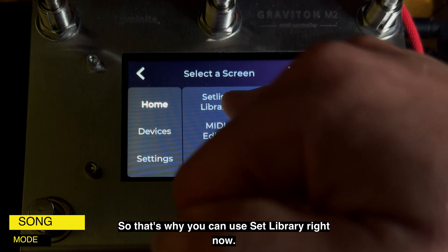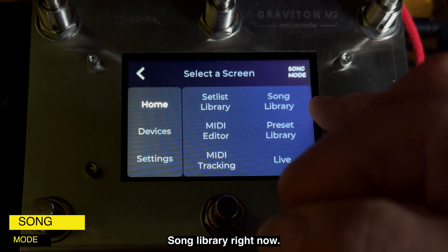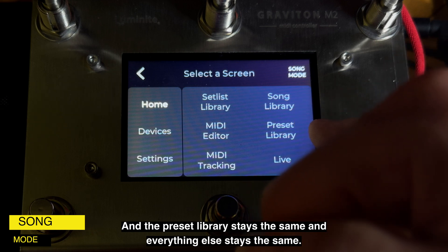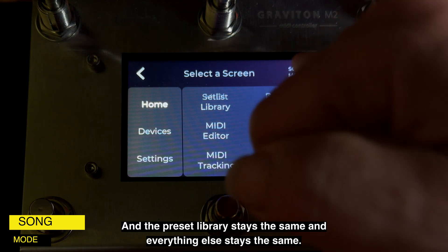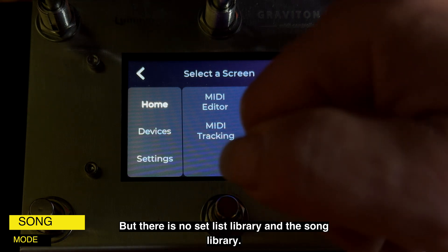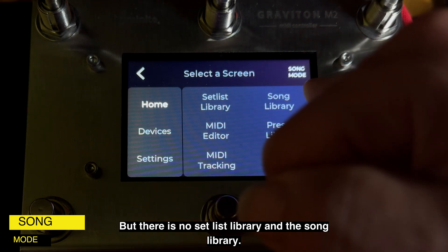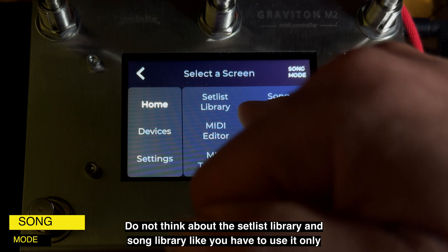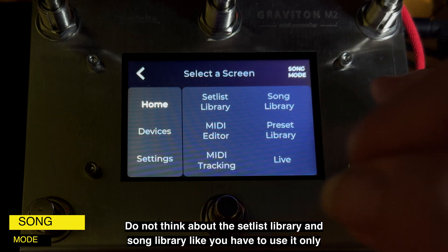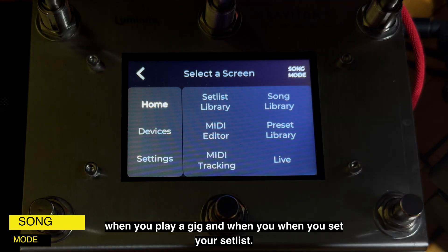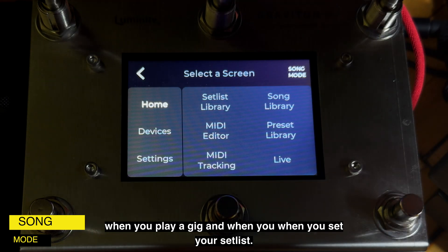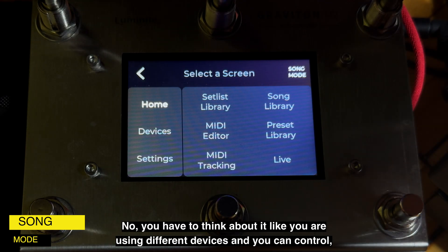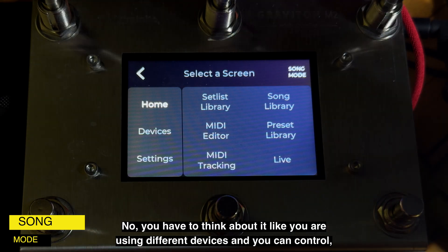With Song Mode on, you can now use the Setlist Library and the Song Library. The Preset Library stays the same, and everything else stays the same, but you now have the Setlist Library and Song Library. Don't think about the Setlist Library and Song Library as something you only use when playing a gig and setting your setlist.